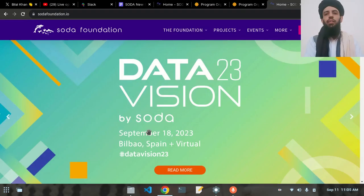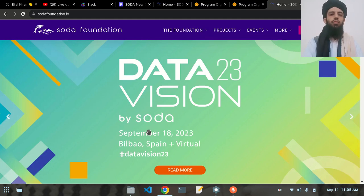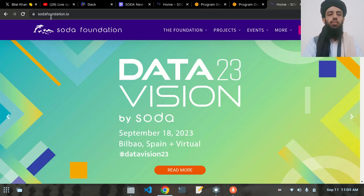Hello friends, my name is Bilal Khan and today I'm going to show you how you can contribute to an open source project. In this video I'm going to contribute to the SODA Foundation, but you can contribute to any project that you want to. As you can see, I've presented the soda foundation.io website.